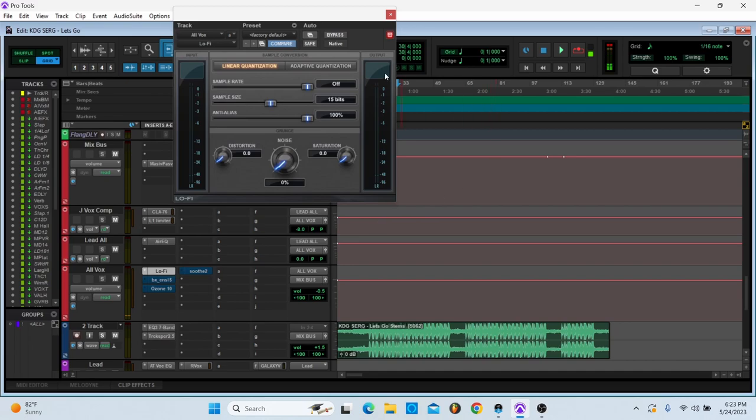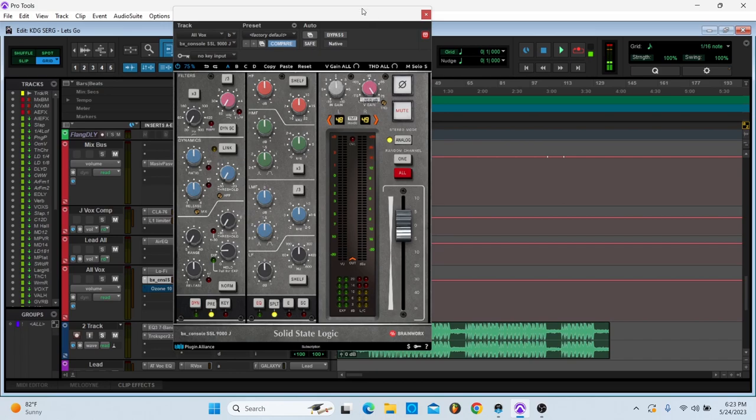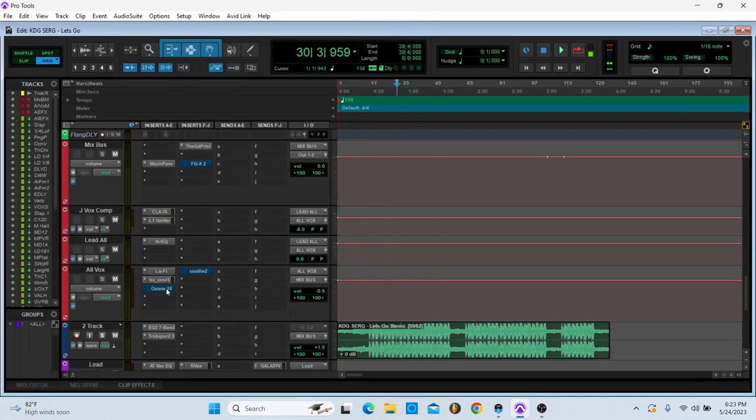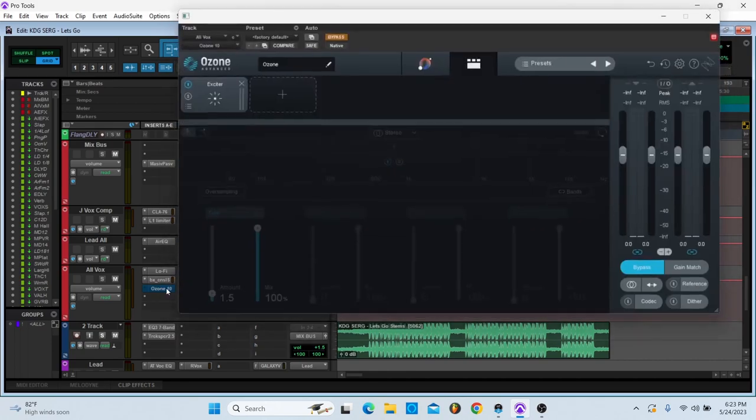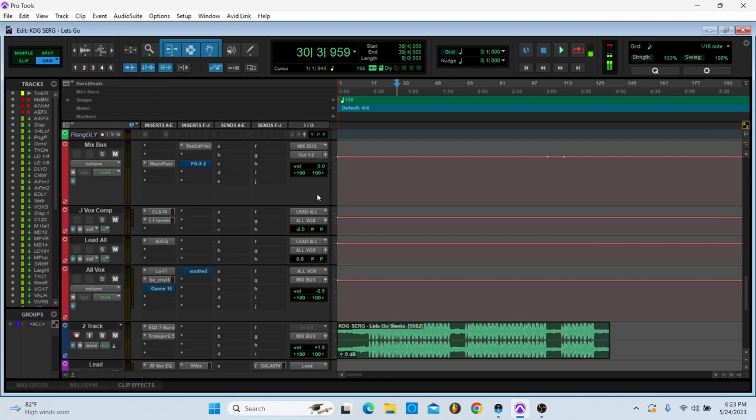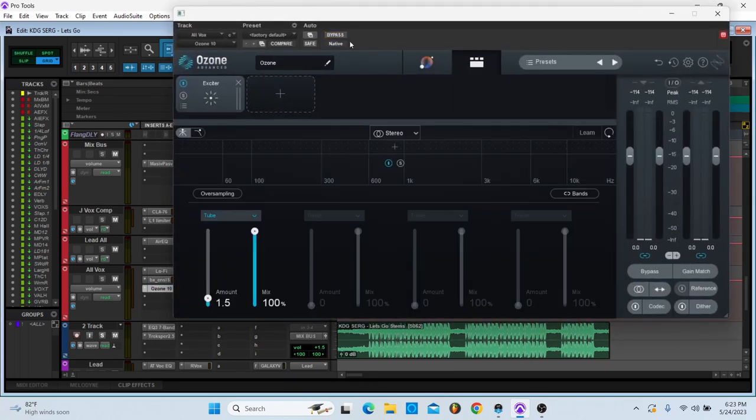Then I have lo-fi, sample size down to 15 bits. SSL 9000J, and I'm just using this analog and I'm turning off the white noise again, just to try to simulate some type of analog saturation. And then I'm actually using some more saturation, and it is tube, 1.5 of tube.